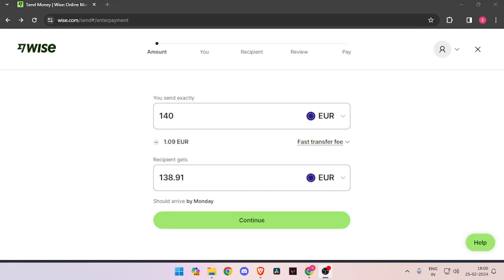Hello and welcome back to my channel. In today's video I will show you how to transfer money from Italy to Dominica quickly and cheaply using Wise, so let's get started.